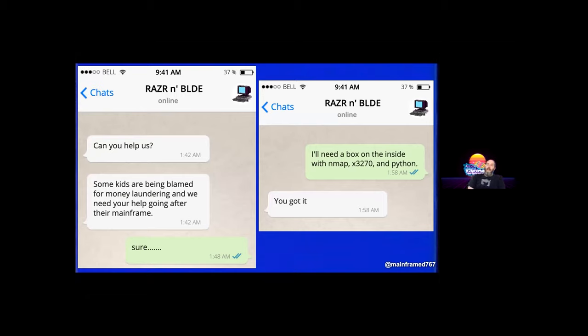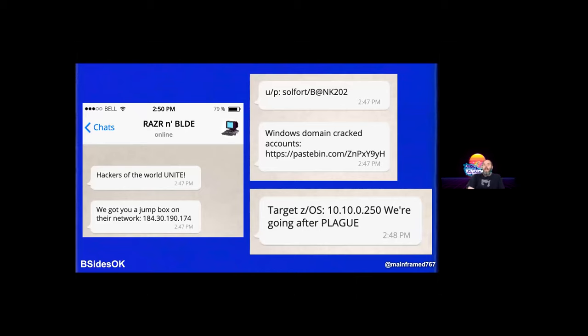You tell them exactly what you need to hack a mainframe: nmap, x3270 or c3270, and Python. That is literally all you need. They give you a username, a password, a bunch of Windows domain accounts that have been cracked on a Pastebin, and a target — IP address 10.10.0.250. The mission: target anything you can get for user 'plague.' You can own the platform if you want, but focus on that user.